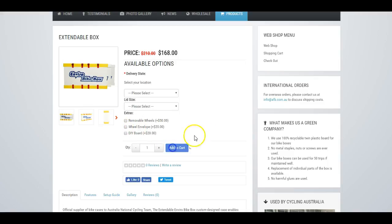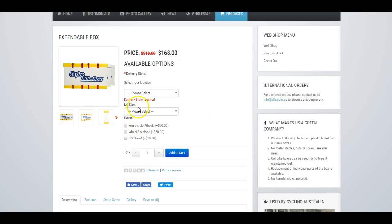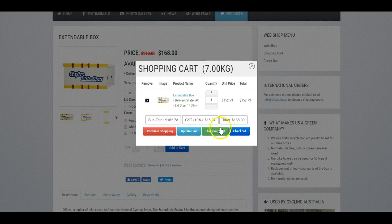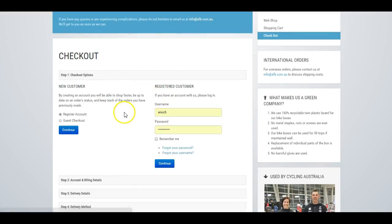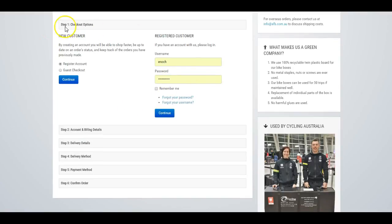And once the person adds it to the cart, they're then taken to the checkout. And I like how the checkout is designed. You can register or log in.